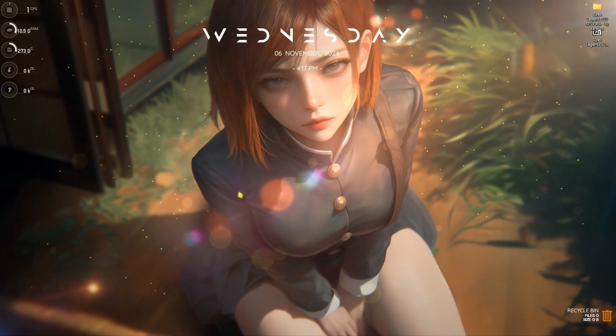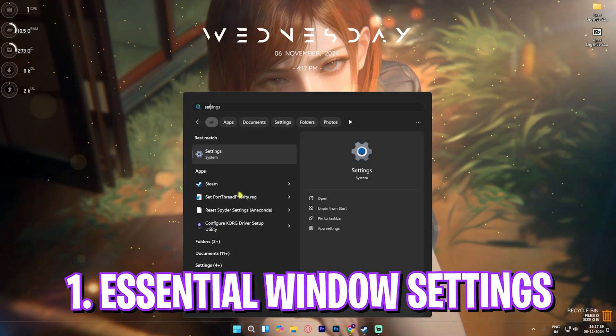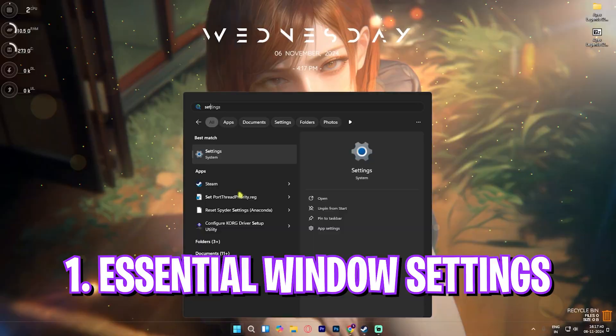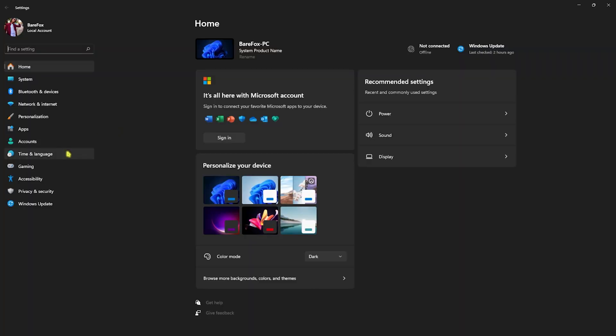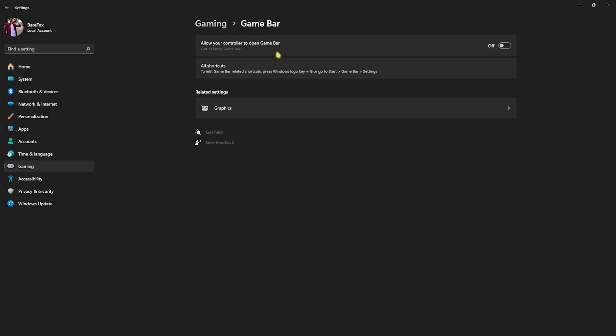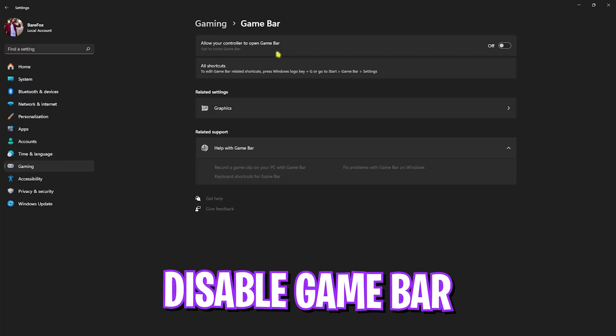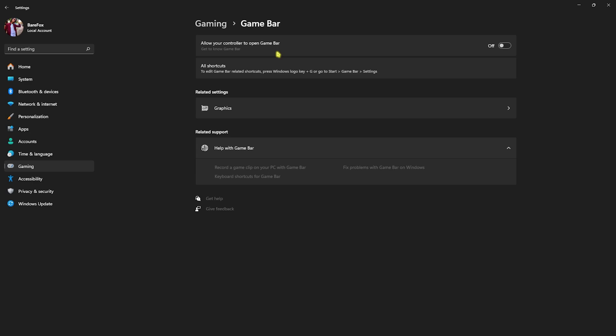Step number one is the best Windows settings. For that, open up Settings on your PC and once you're here, go down to Gaming, head over to Game Bar, and turn this thing off. Game Bar consumes a lot of CPU and memory usage, and disabling that will help you improve your PC's performance.